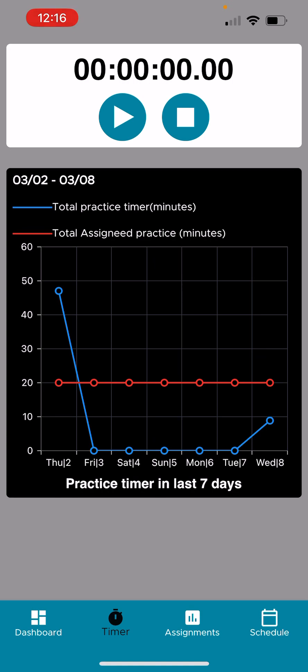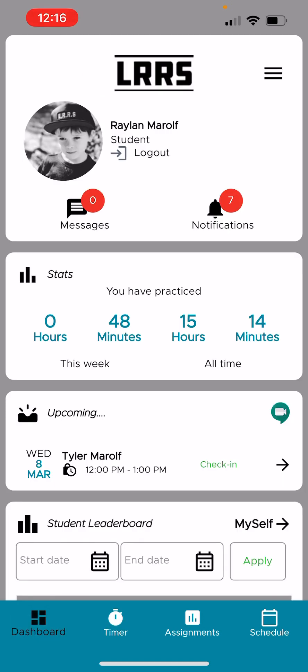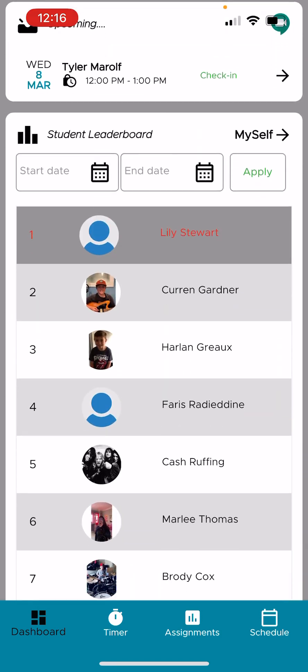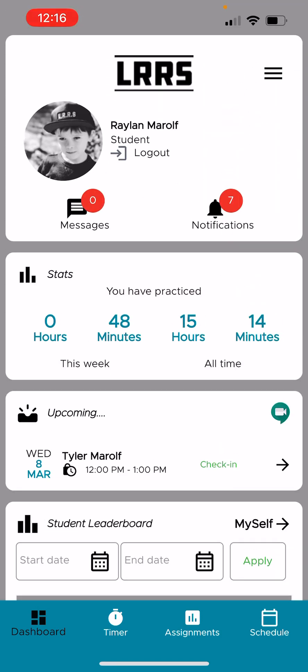All of that is attached to the badges as well. So they will accrue automated badges based on practice time set by the school. Very fun. So now we'll go back to the dashboard again so we can know where we are.